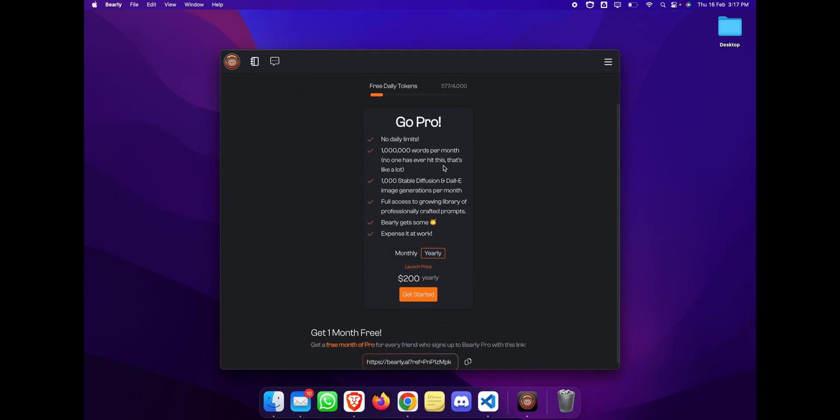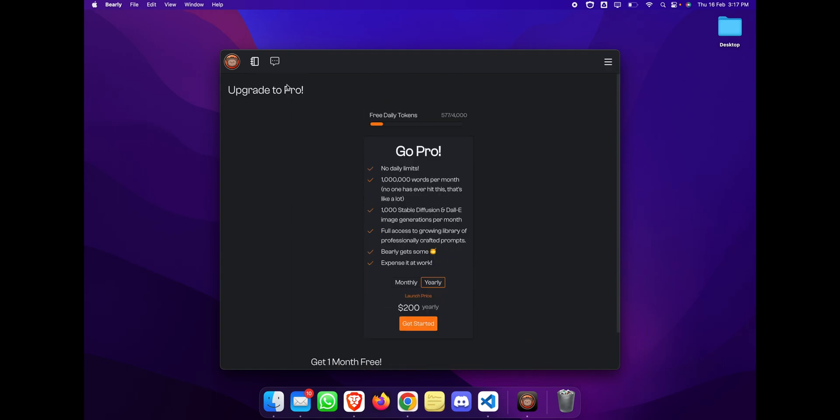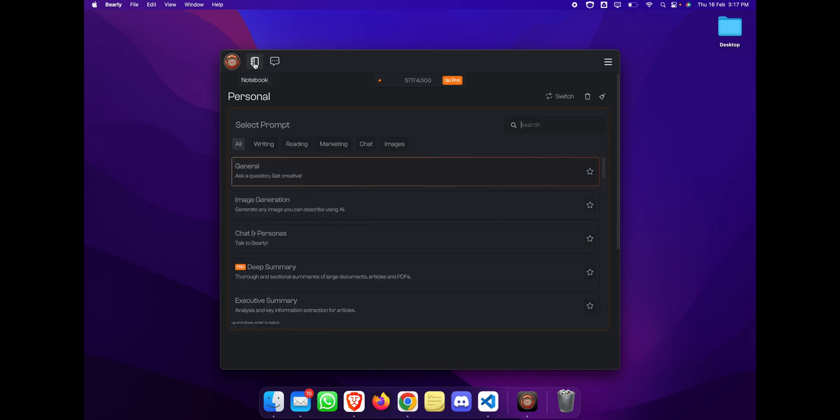This is Bearly.ai for you. I hope you enjoyed this video. Please give it a thumbs up and do subscribe to the HyperWord channel for more AI-related videos.